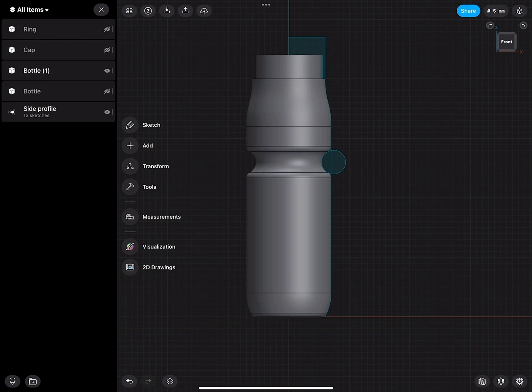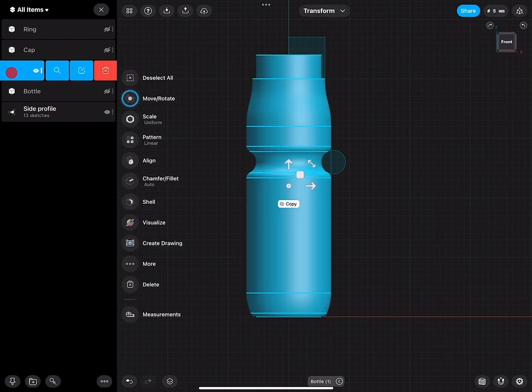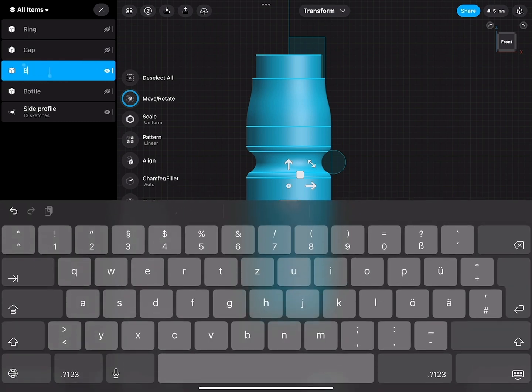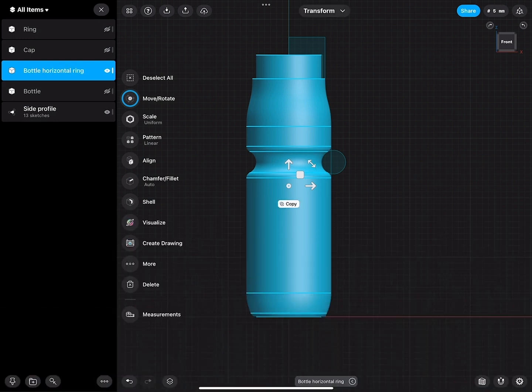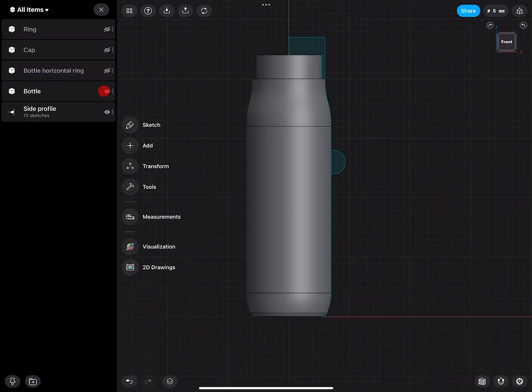Can we do this vertically? For this, I will rename this Bottle Horizontal Ring, and then hide this for the moment. Here's my raw part again.